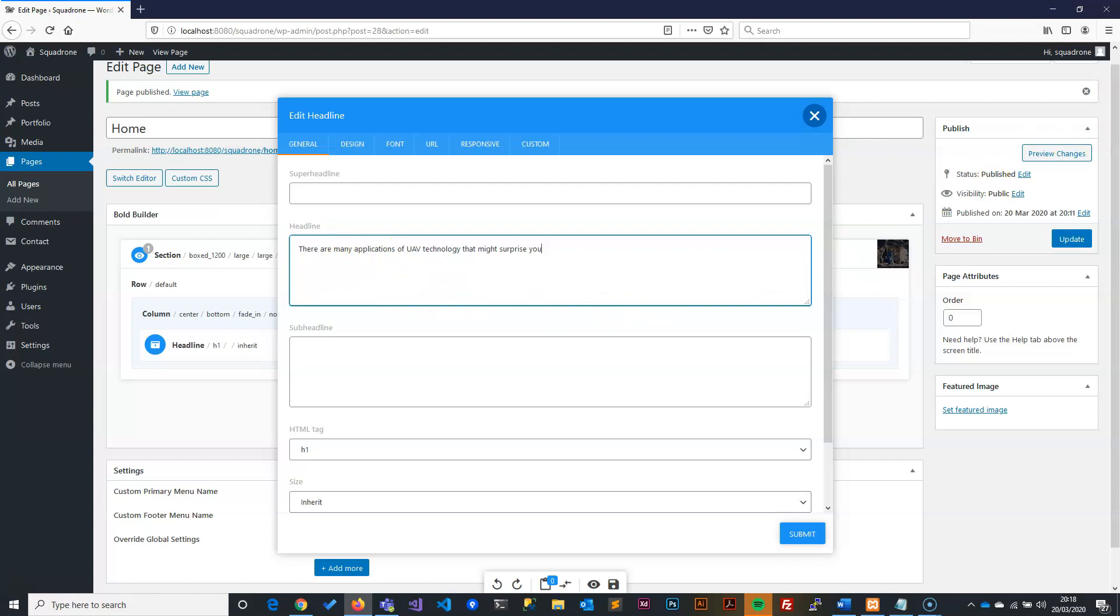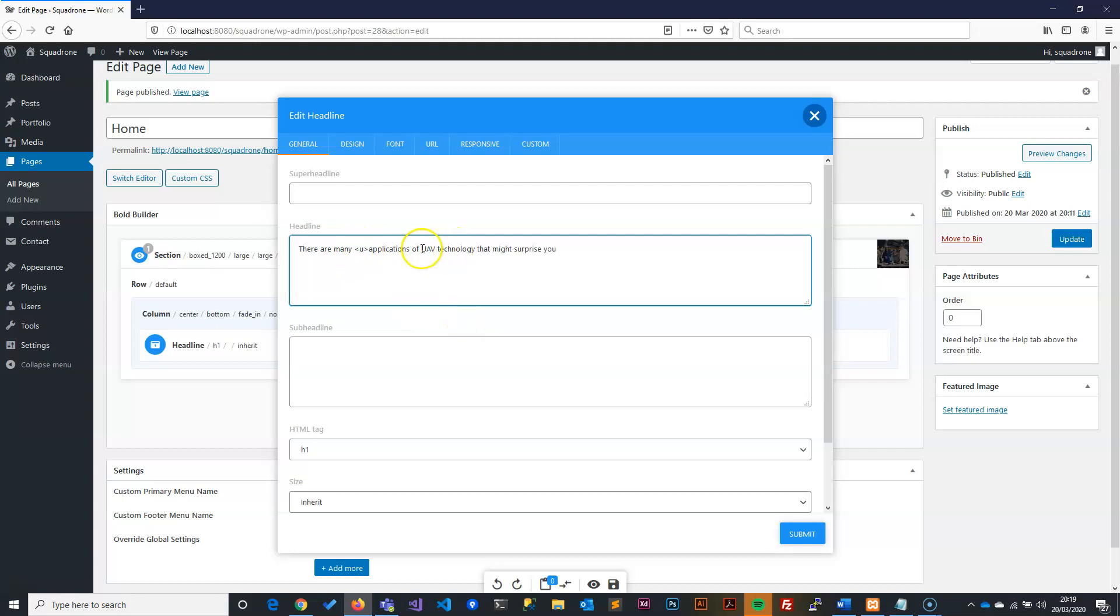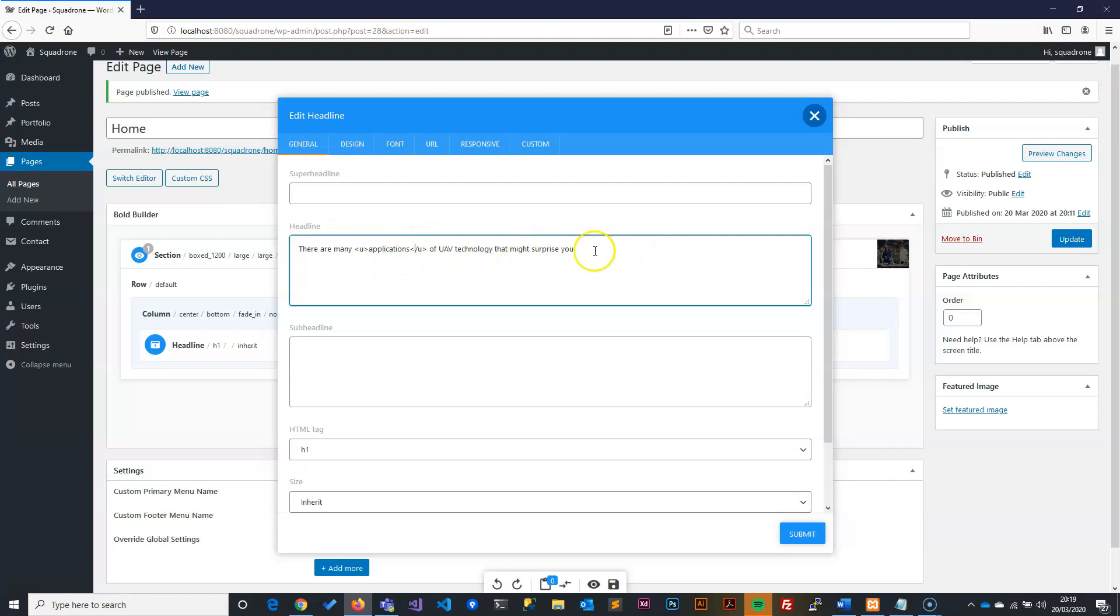So we will say there are actually many, many applications of the UAV technology that might surprise you. I want this. But what I also want is I want to have the word application to be underlined. So what that means is this actual text field does accept HTML. So if you know a bit of HTML, you can actually add a HTML code. This U means underline. And I want the underline to stop here. Whenever you create HTML tag, you do this slash. This means I want it to start from here and stop here. You don't really need to do this if you don't want to. This is only a plus. So I'm just showing you different ways of doing things. So we've done that.